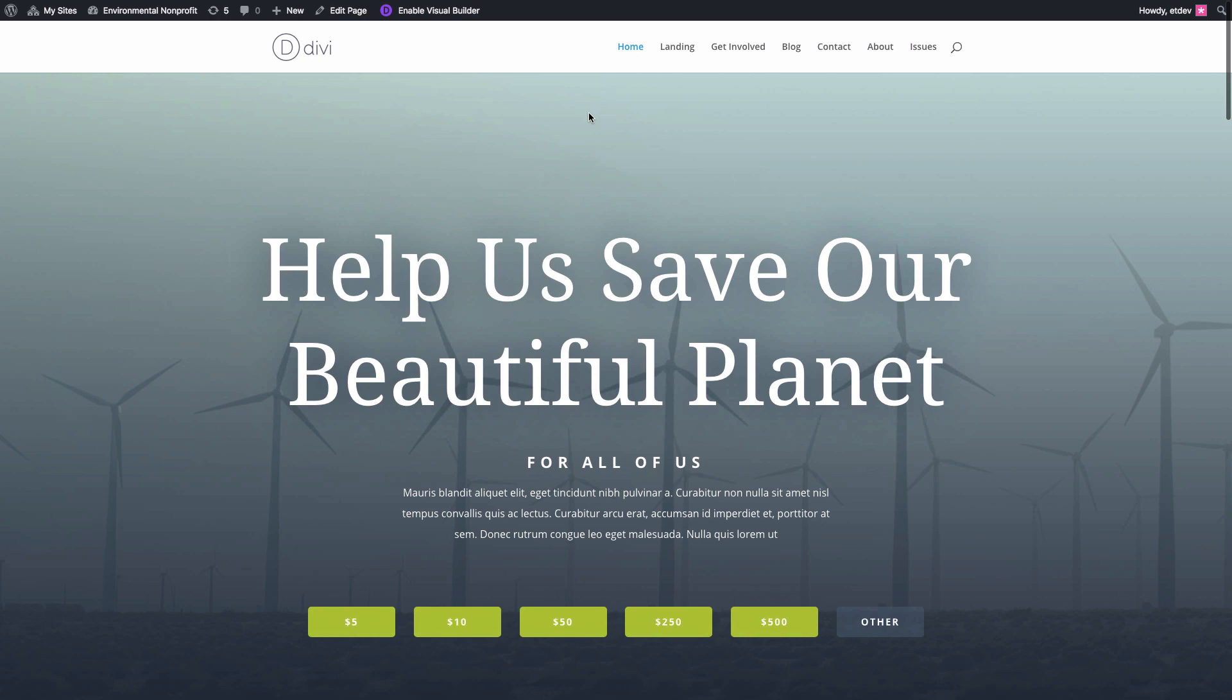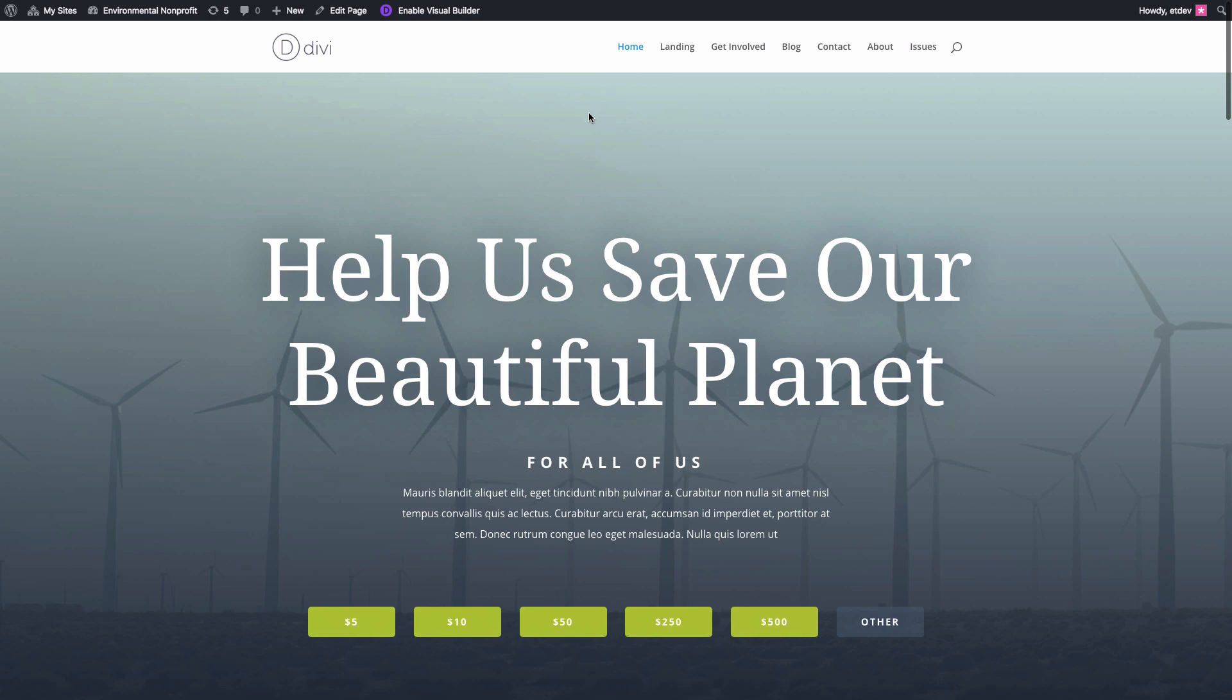Now your website is up and running with the brand new Environmental Nonprofit Layout Pack.